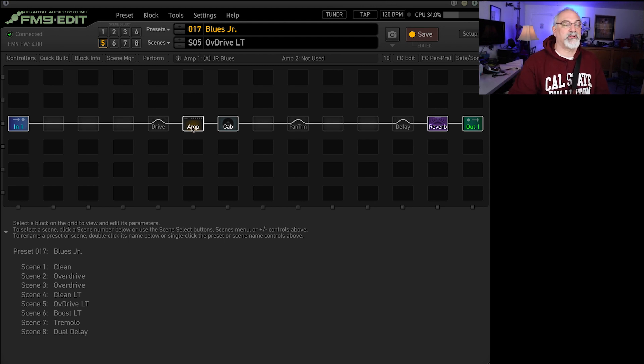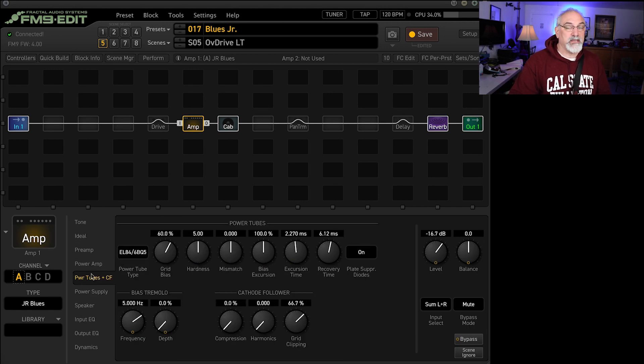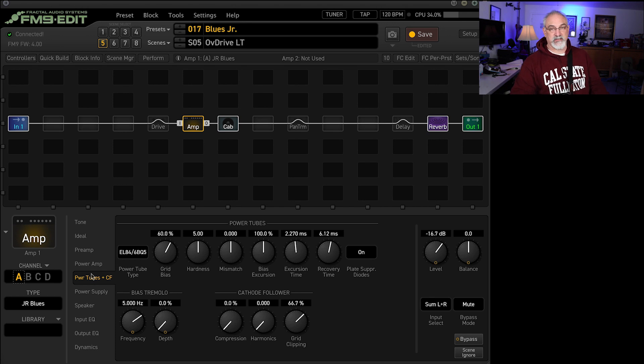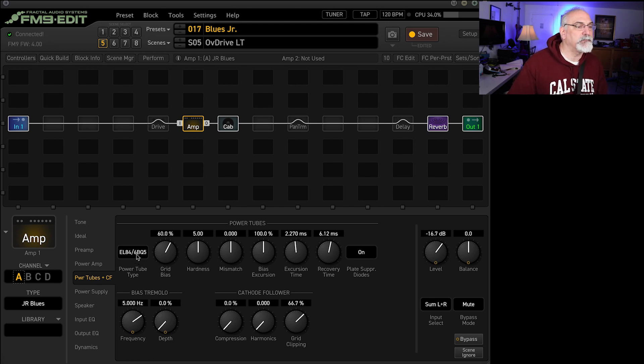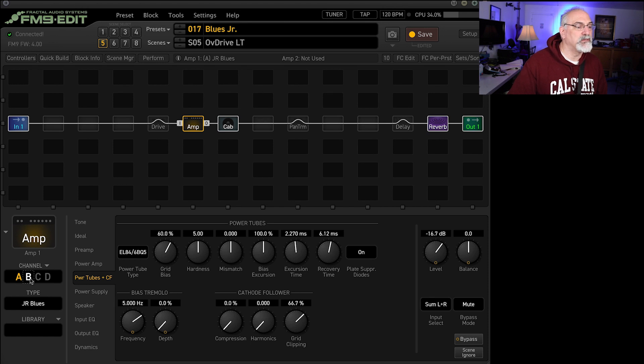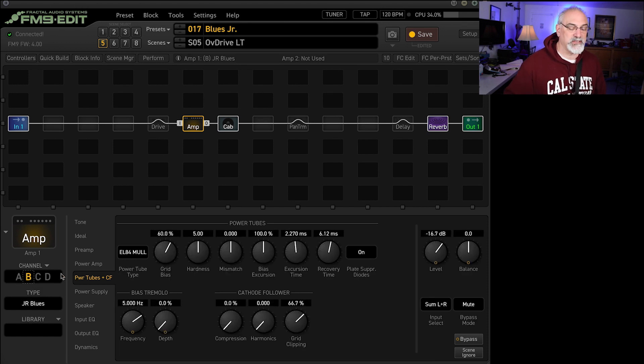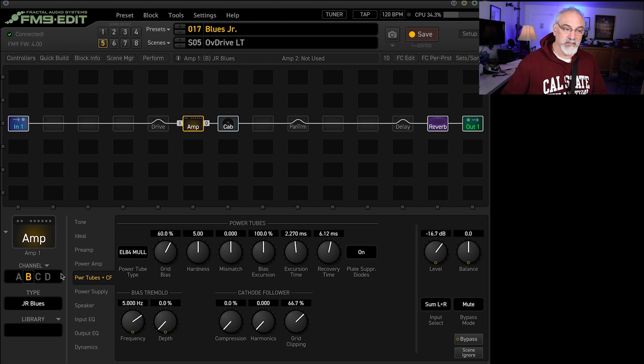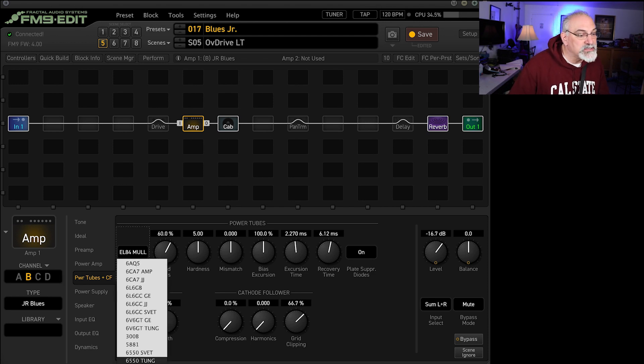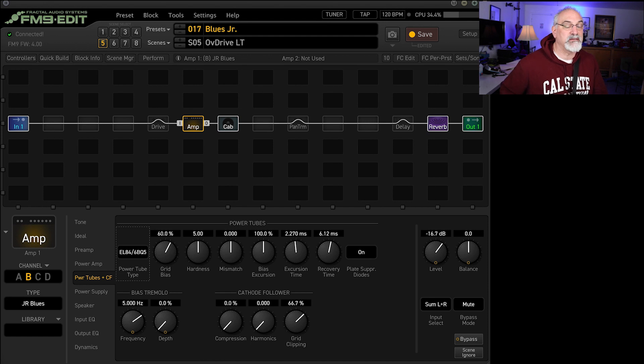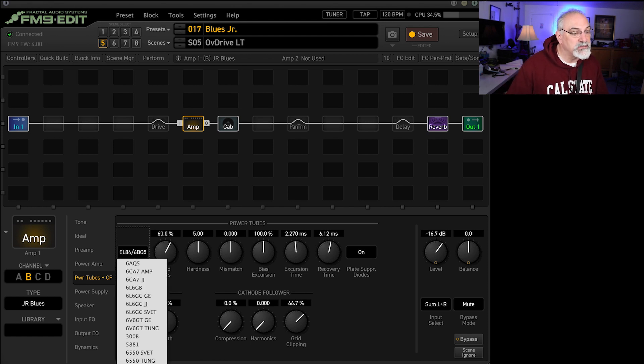Now this amp, if we go to the amp tab here, the power tubes are EL84. So it could be kind of boxy if you want it to be. I switched, actually, maybe it was on the other one. Yeah. So I went, I used the Mullards. I kind of liked those a little bit better than the other ones, these guys that were stock.